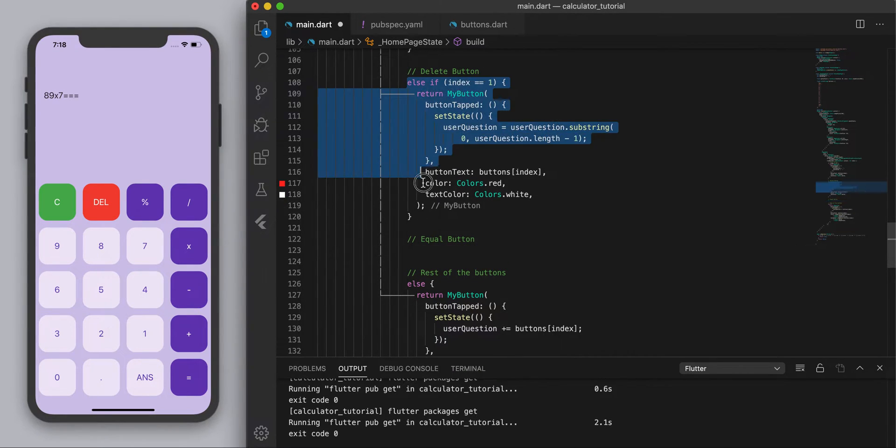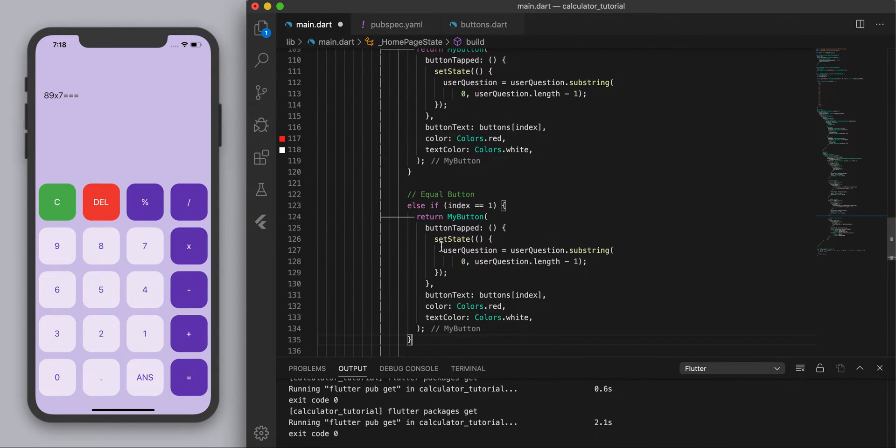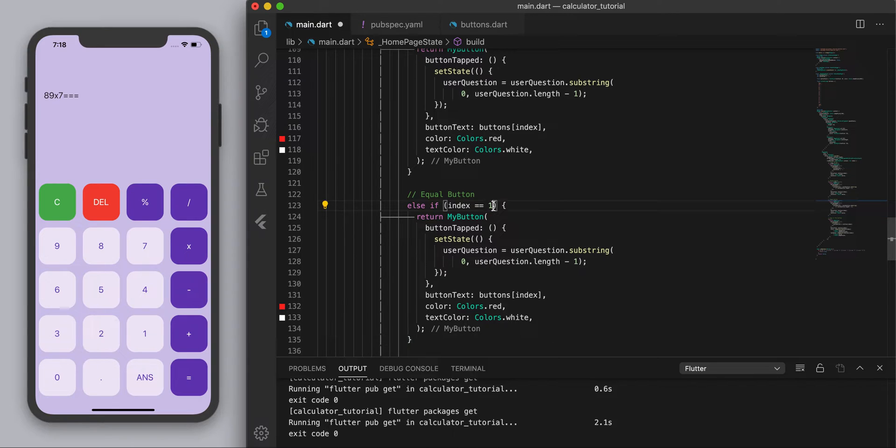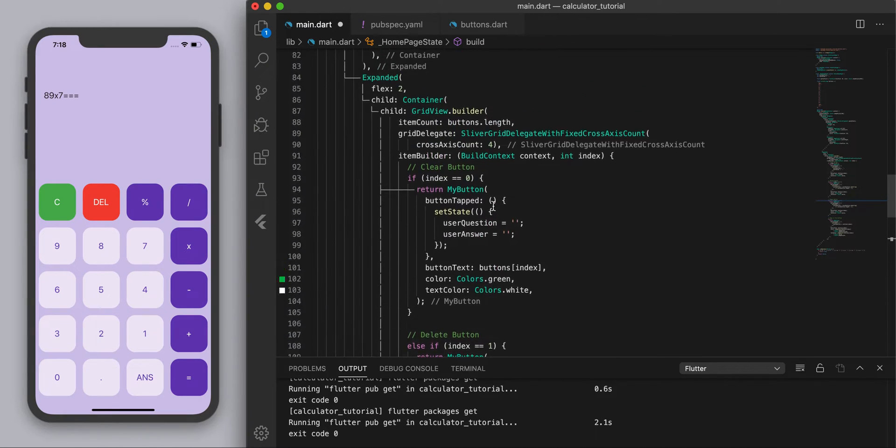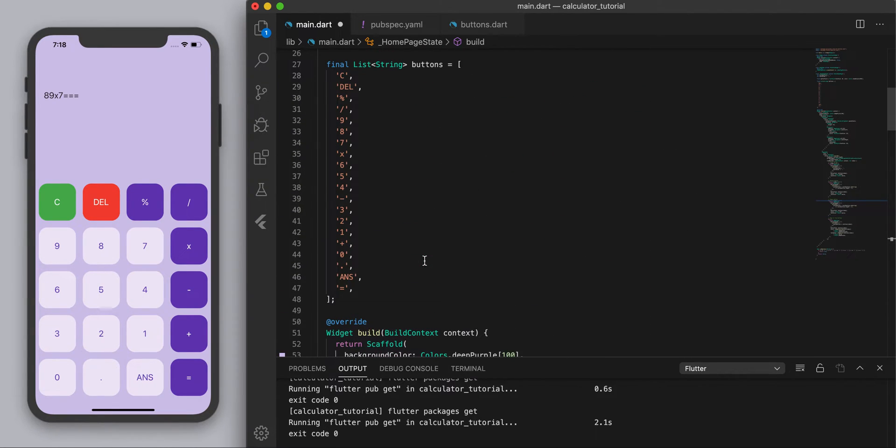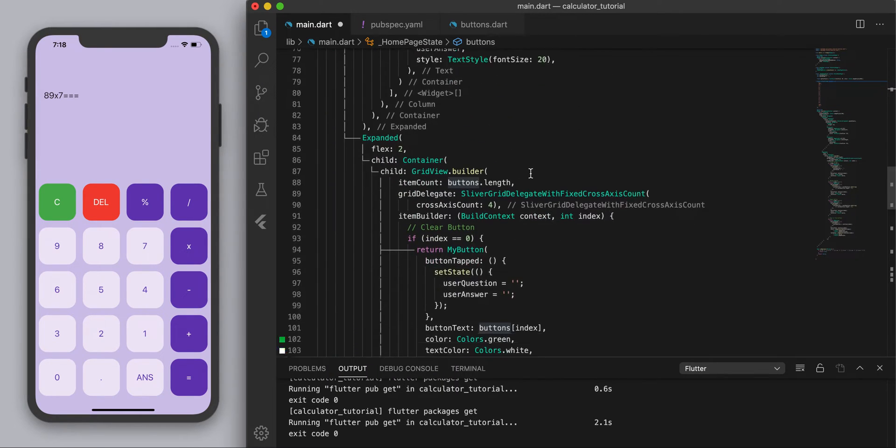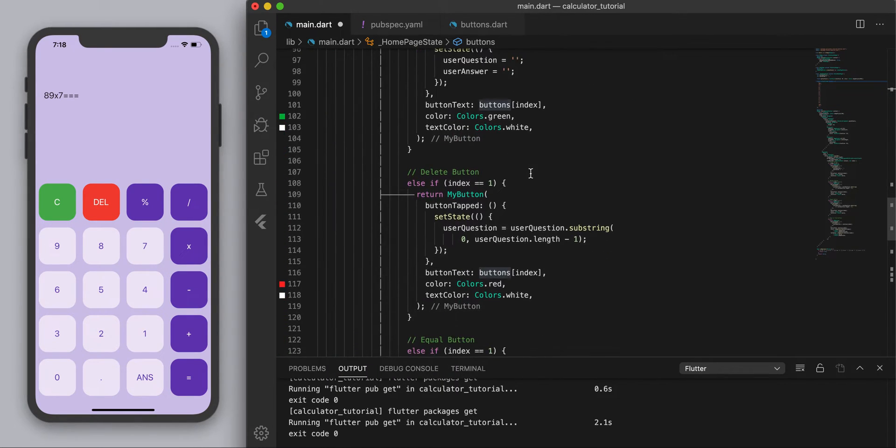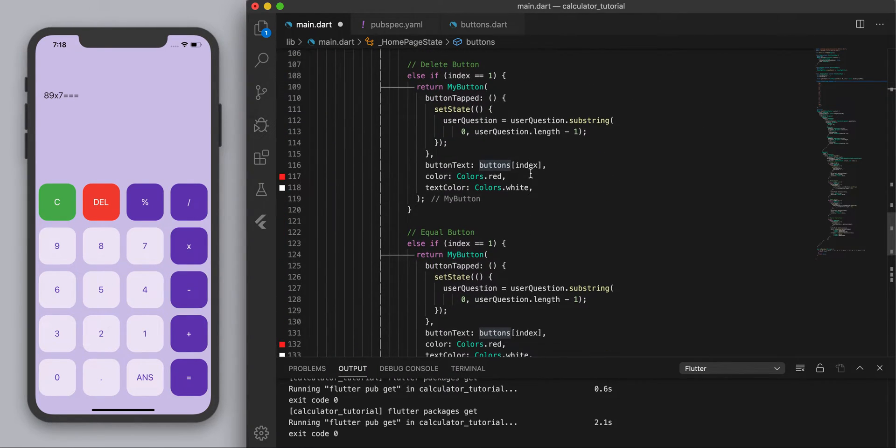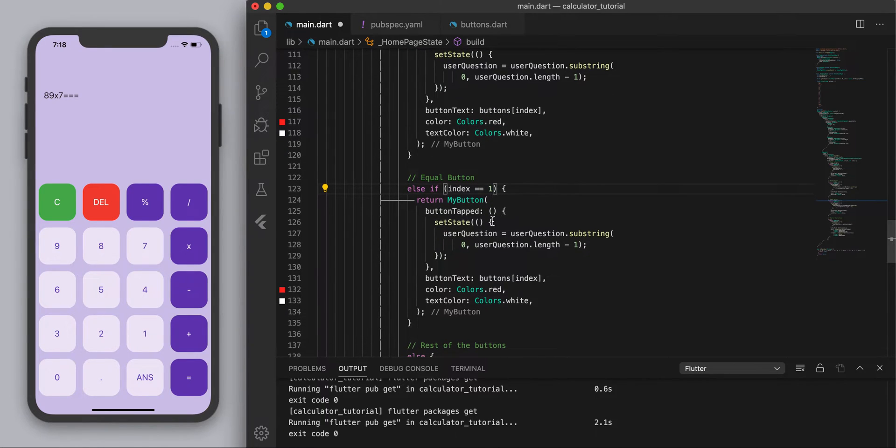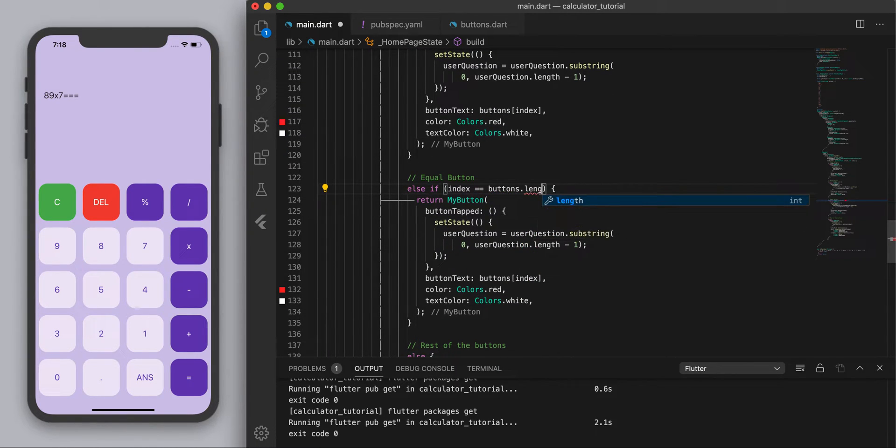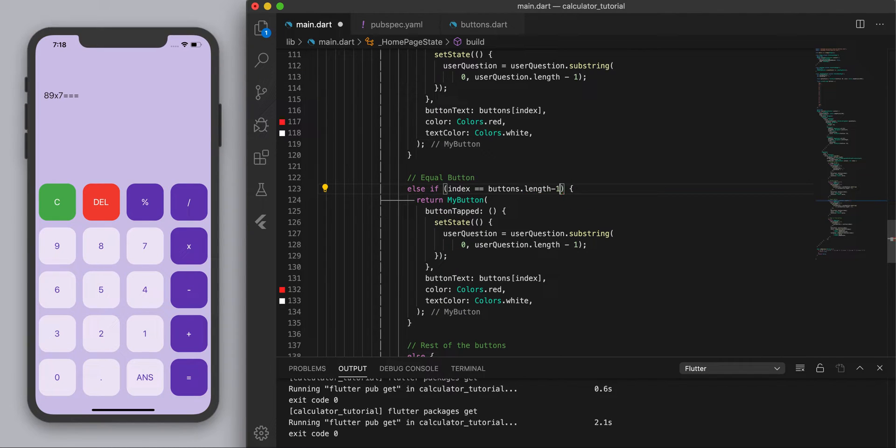So I'm going to copy and paste the delete button and the index. Now I think the equal sign is at the very bottom so it should be yeah it's the last one of this buttons. So to find that guy I'm just going to say if the index is buttons dot length minus one.